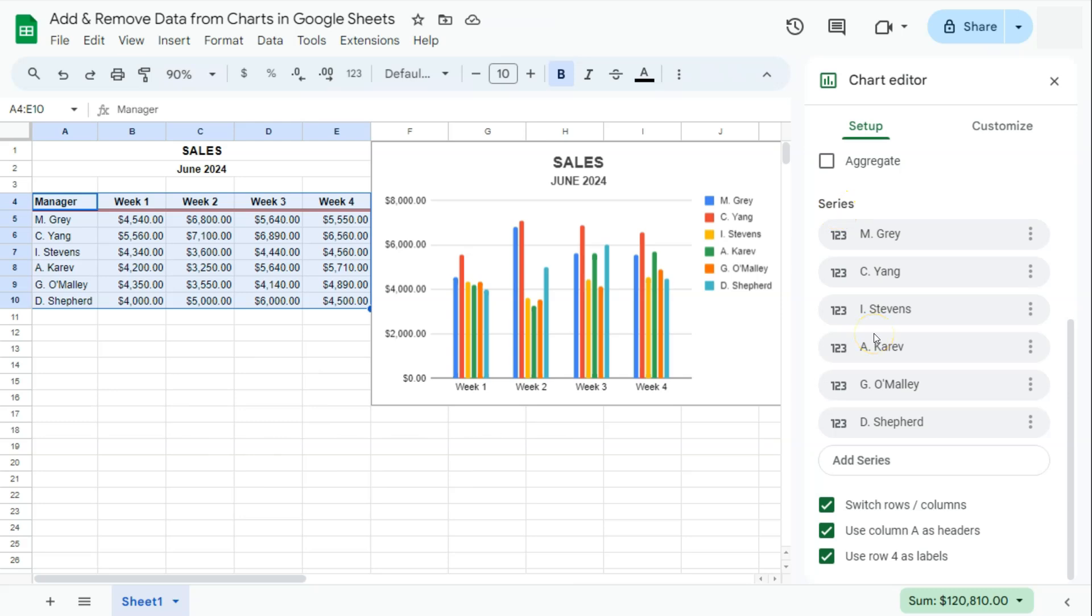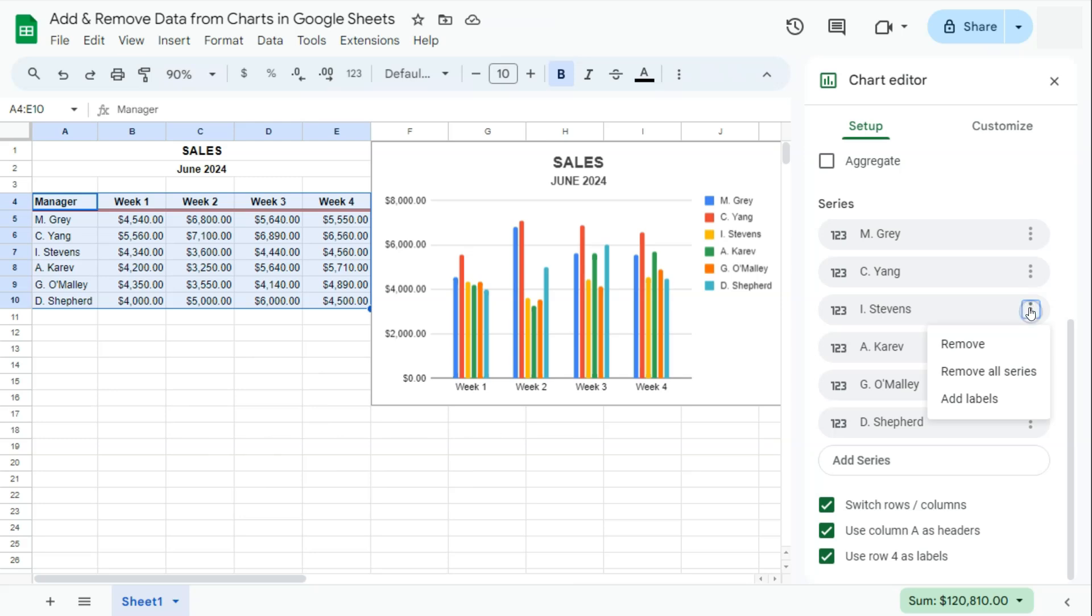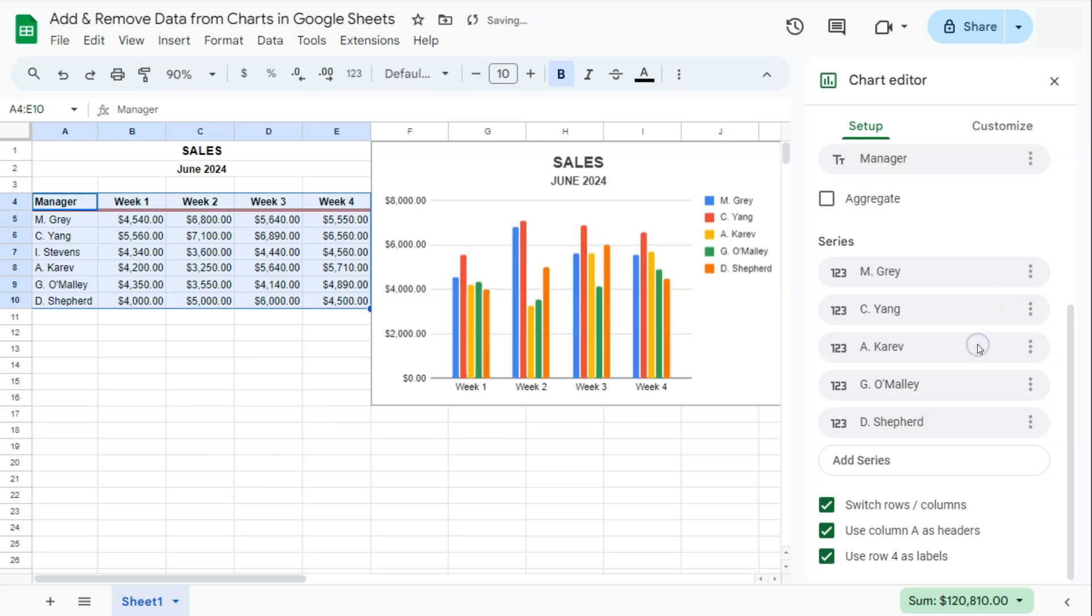Let's say we want to delete one of the manager's names on the chart. Let's go and delete Stevens. Once you've found the name of the manager or the information that you want to delete, just go ahead and click on the right side, the ellipsis again, then select Remove.